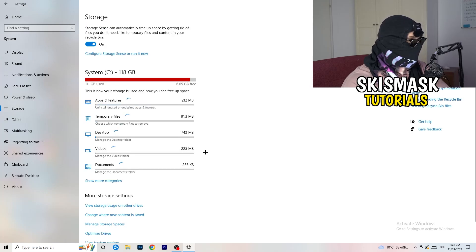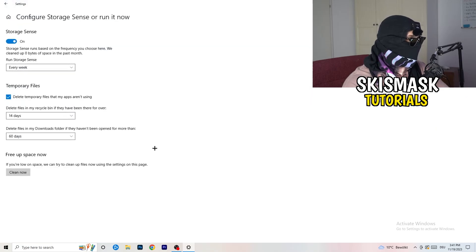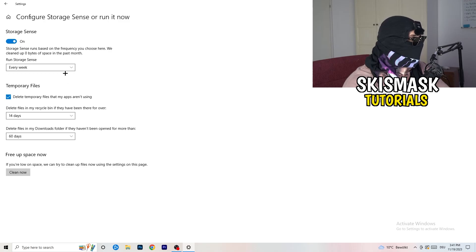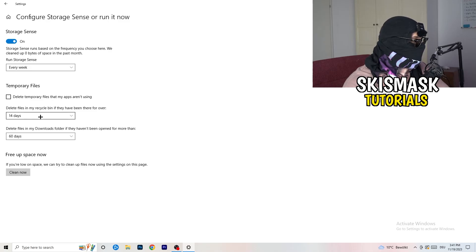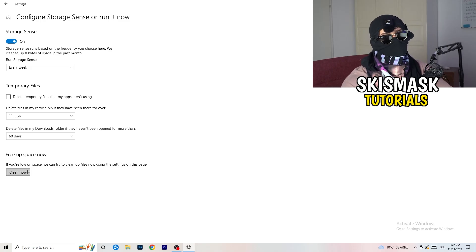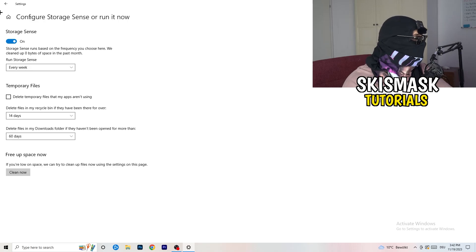On the left-hand side, click on Storage, then click Configure Storage Sense. Copy my settings: Storage Sense set to every week, delete temporary files that apps aren't using after 14 days, and the Downloads folder after 60 days. Then click Clean Now — I won't do it here because it takes time, but freeing up storage will help a lot.